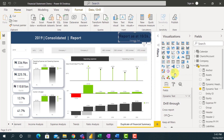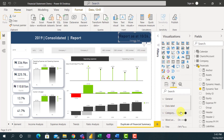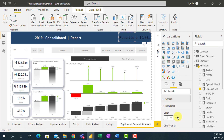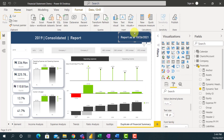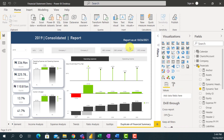I'll go to my report, pick a card visual, and put my Dynamic Text measure inside it. Then I'll go to Format, switch off the category label, change the color to white, and reduce the font size to maybe 15. So technically, this dynamic text is visually showing 'Report as at today'. That means anytime you open this report, it's going to show the current date, so your audience can see the last time this report was updated.